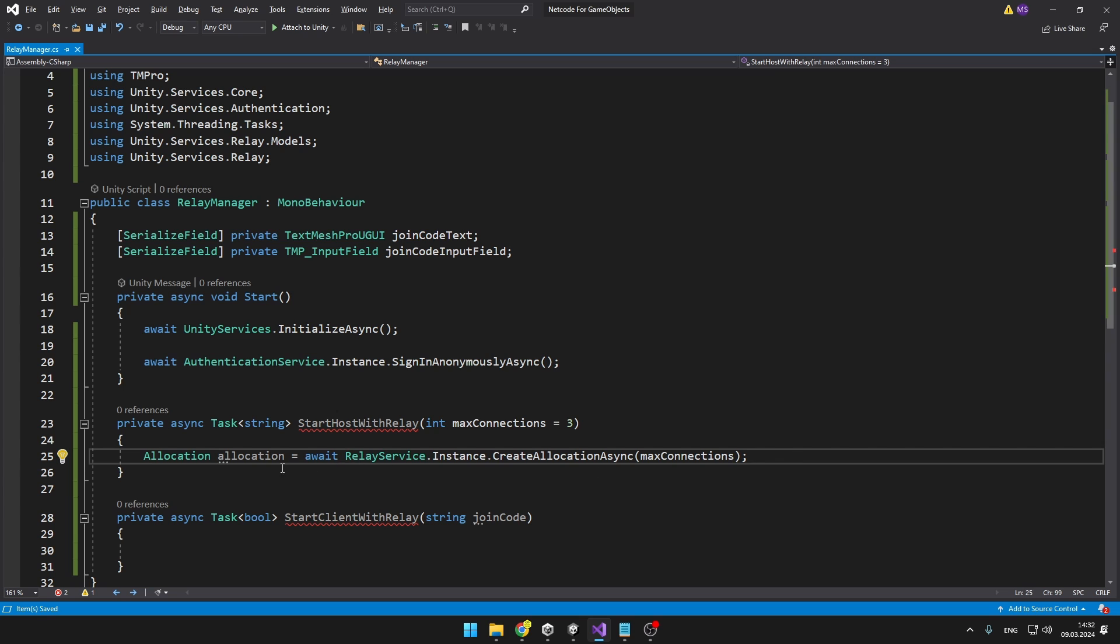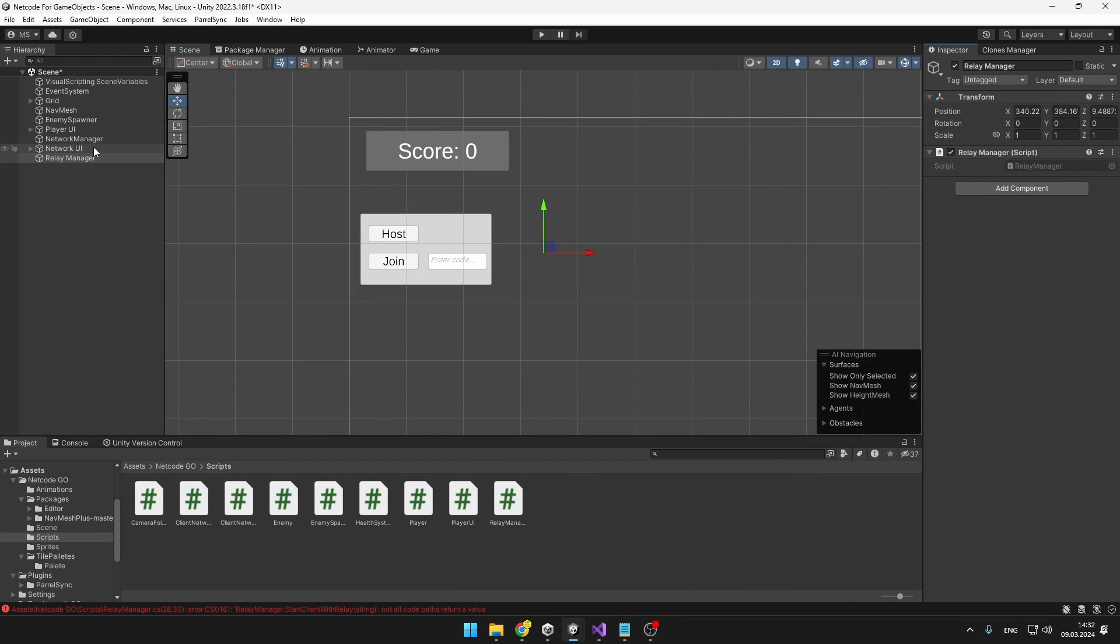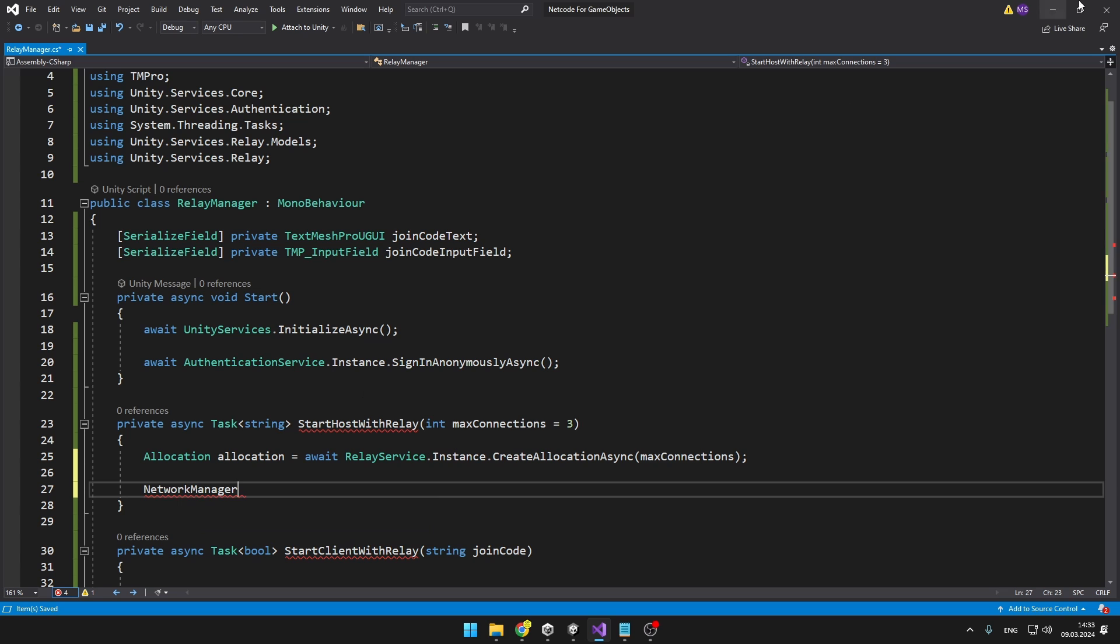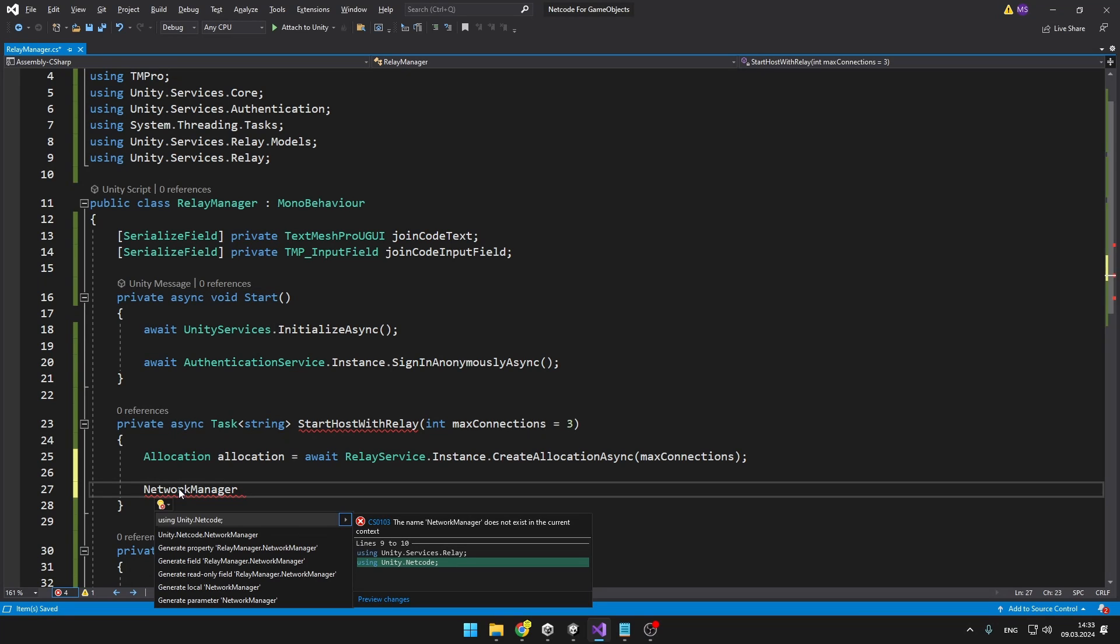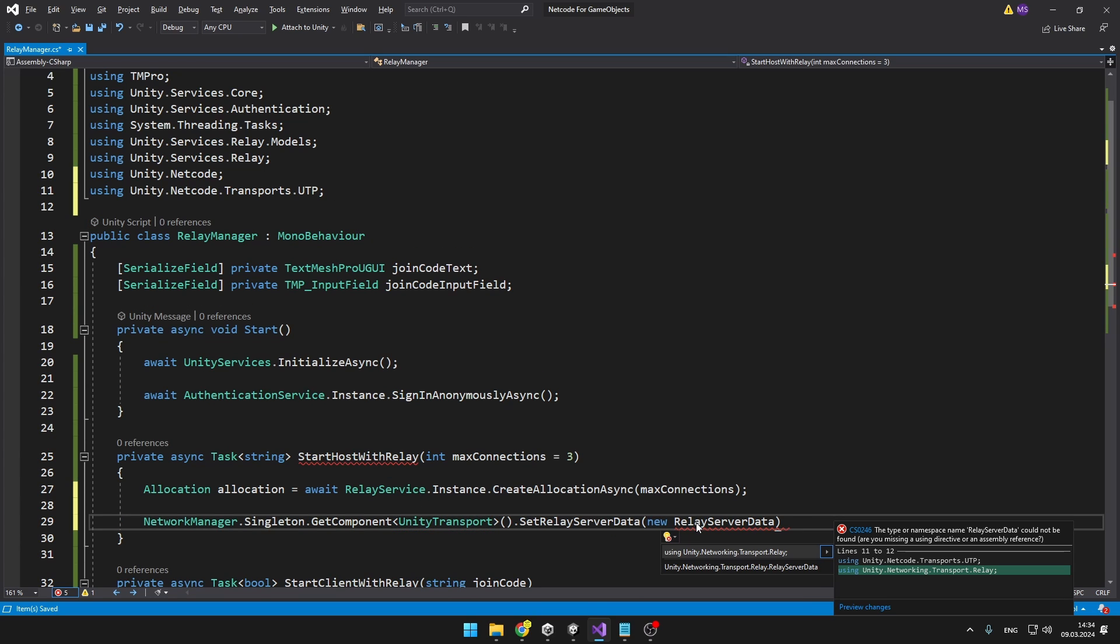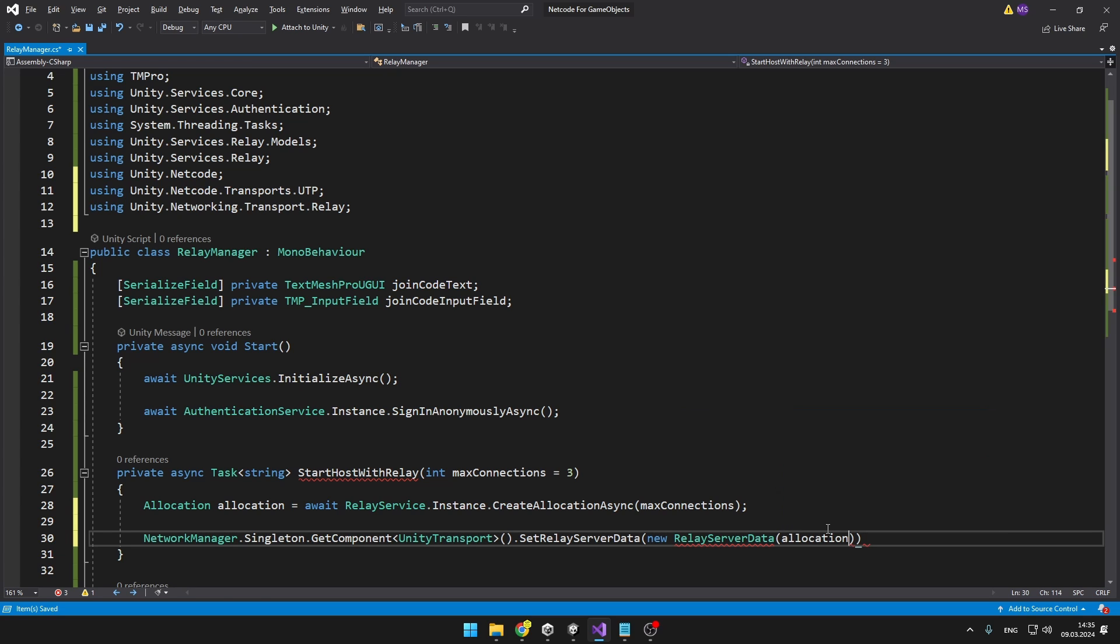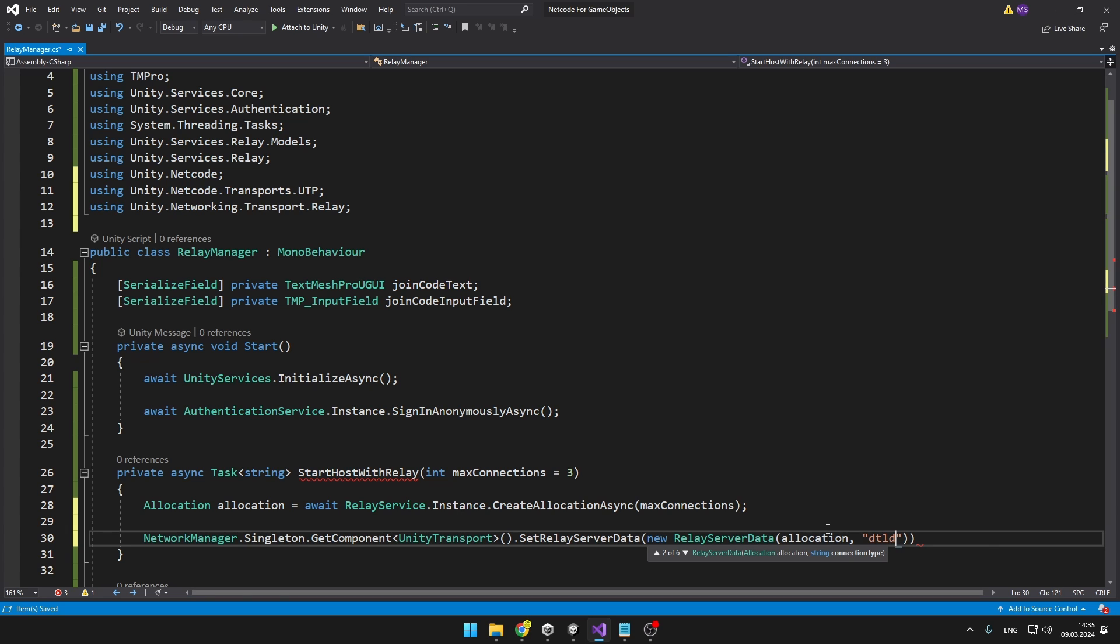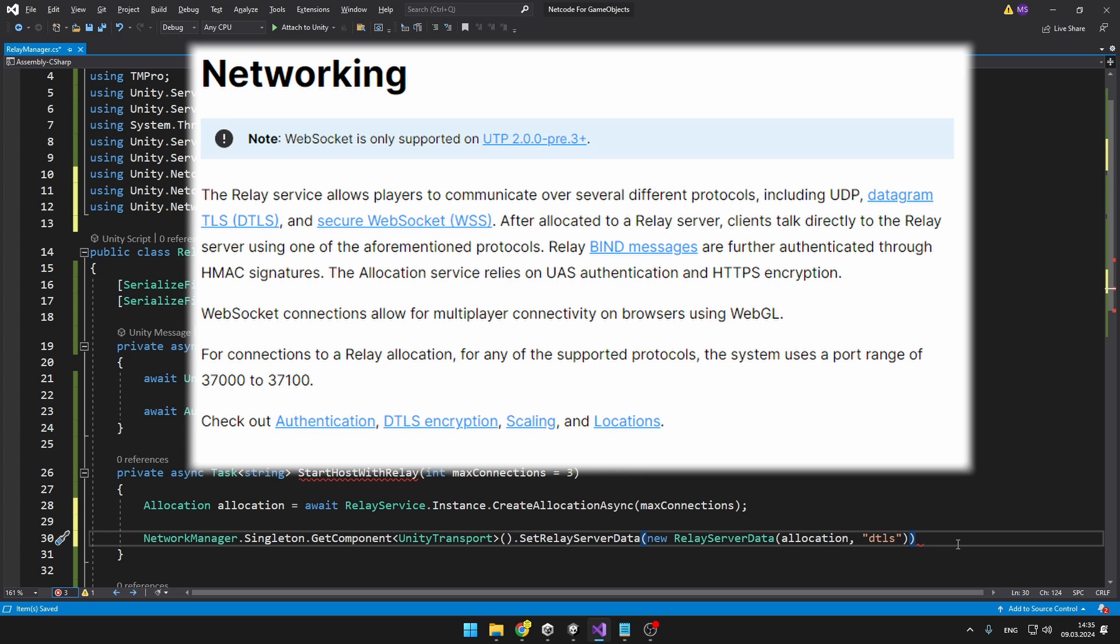After that we need to actually do something with the allocation. We will need to access the Unity Transport component that we have on the NetworkManager and we will need to set some server relay data to it. We will access the NetworkManager which is on the same object where we have the Unity Transport component. For that we need to add using Unity.Netcode. And to access the Unity Transport class we need to add using Unity.Netcode.Transports.UTP. And after that we can finally set the server relay data. For that we need to add using Unity.Networking.Transport.Relay. And to the relay server data we need to pass in the allocation that we have created and also the protocol that we want to use. We will be using the TLS. There are other types of protocols that you can use but this is the most standard one so we will stick to that.